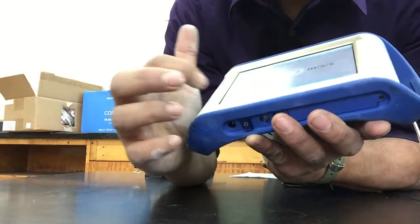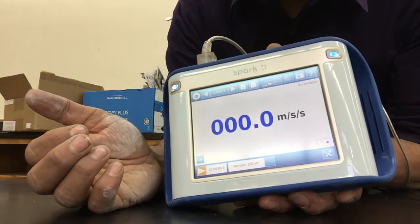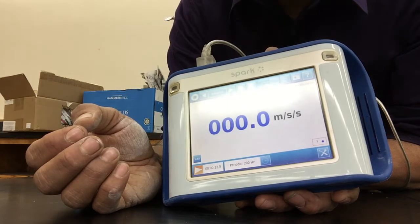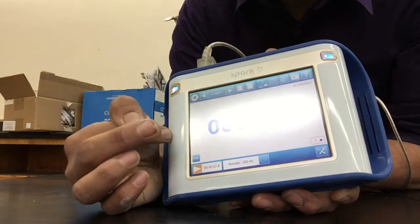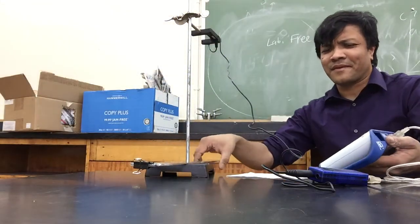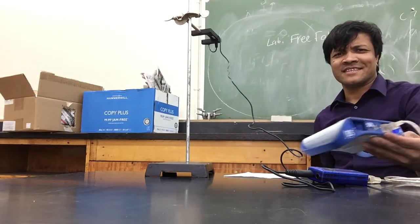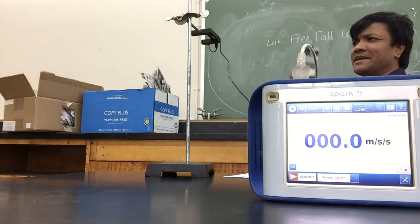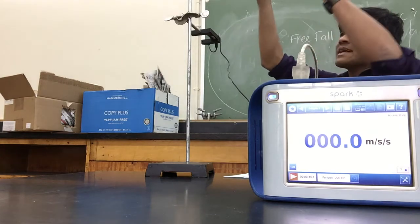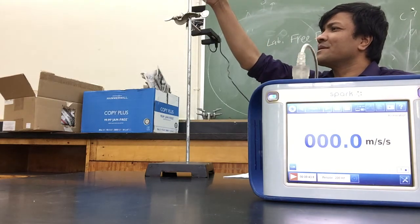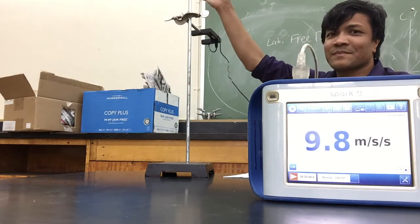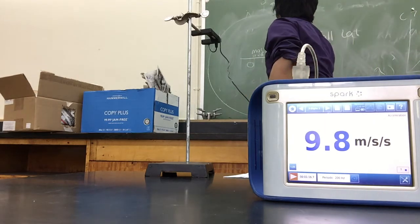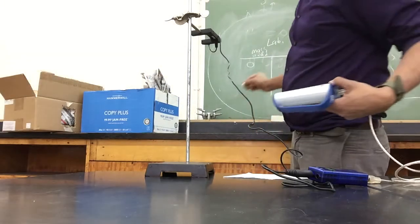Now I just turn it on and all I need to do is drop the picket fence through the photogate. It is ready to read the acceleration due to gravity. Our hypothesis is that mass doesn't affect the acceleration due to gravity. I'm dropping it with no mass added and I got 9.28. Mass confirmed — no mass added and I still got 9.28.